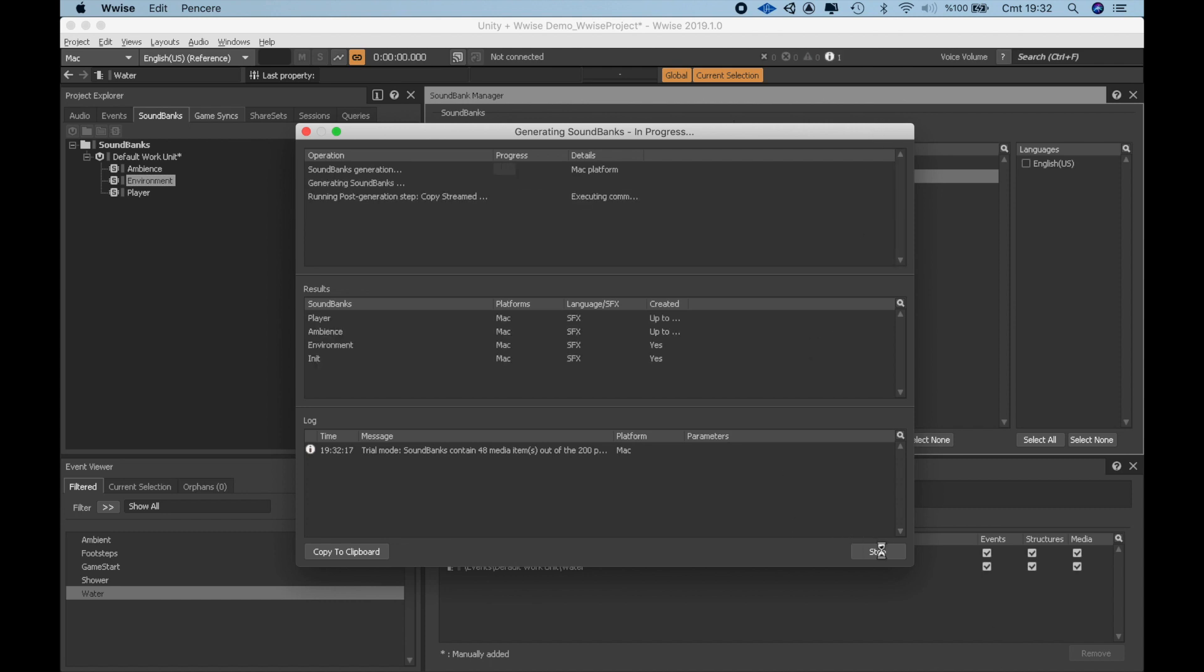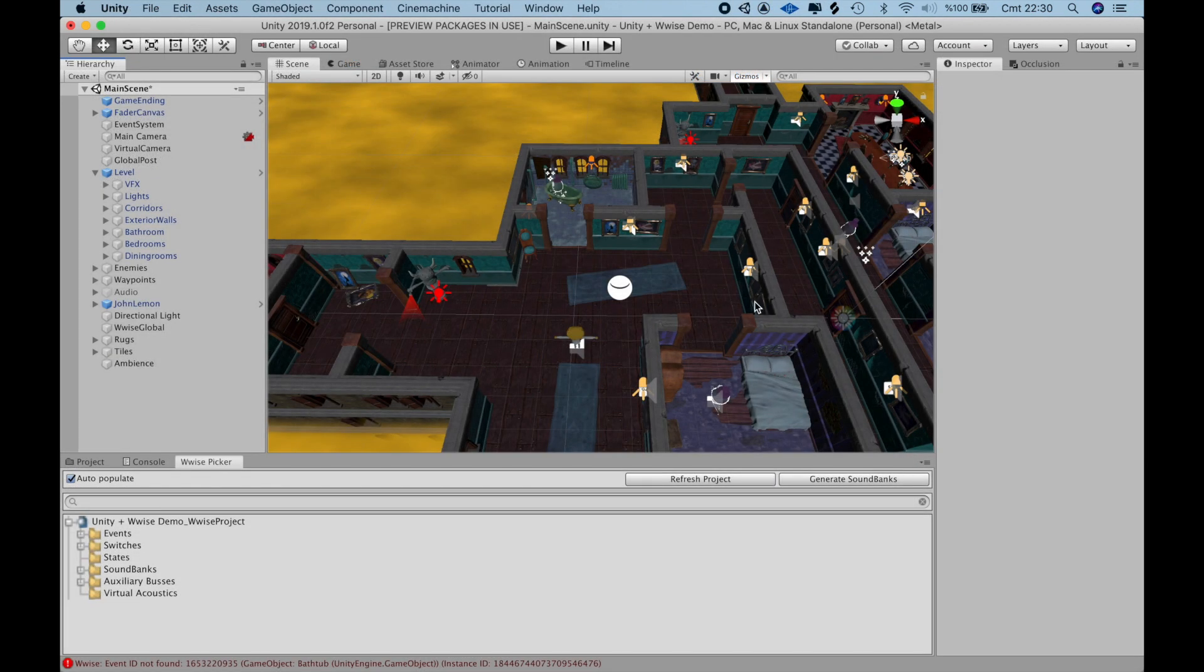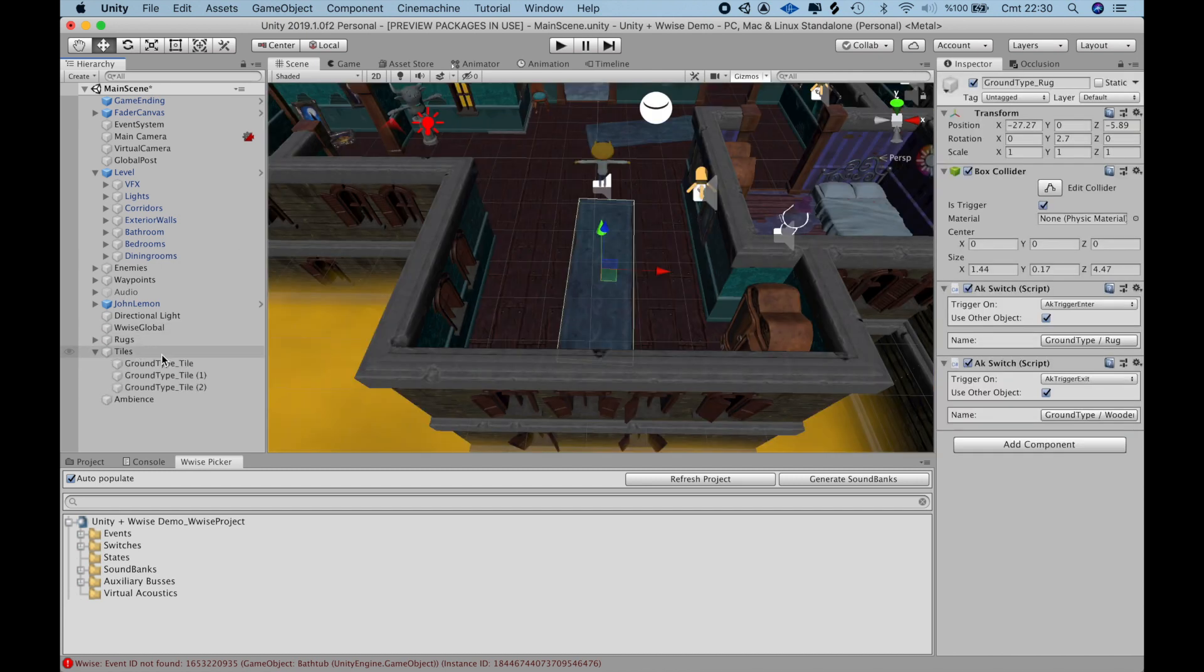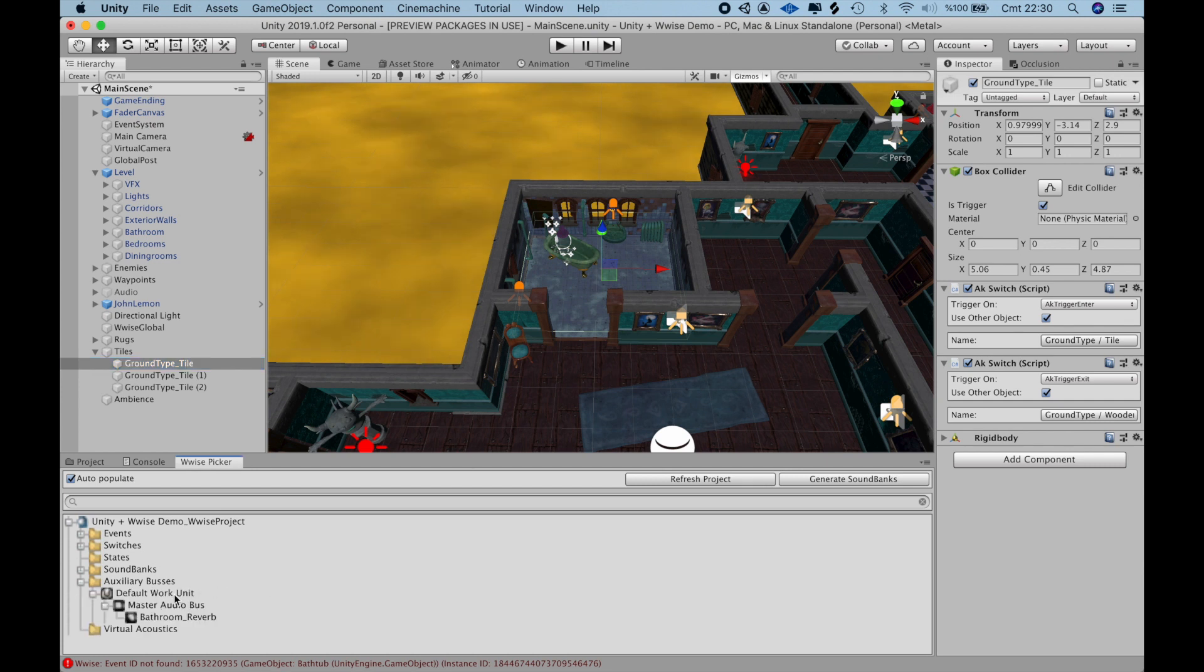Now, we can switch to Unity to make the adjustments there. Before, when I was setting up footstep sounds, I already created a game object that covers the bathroom. I can just use that same game object to attach the bathroom reverb auxiliary bus to it.